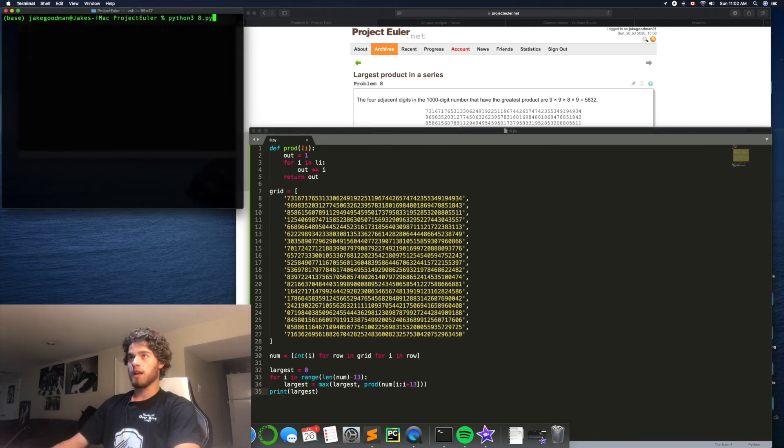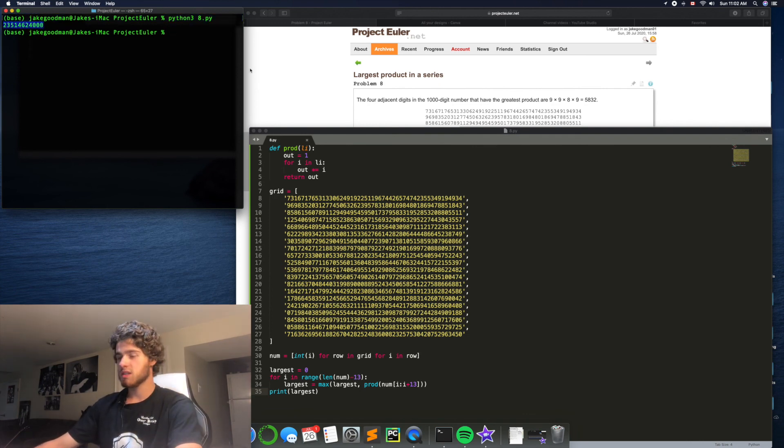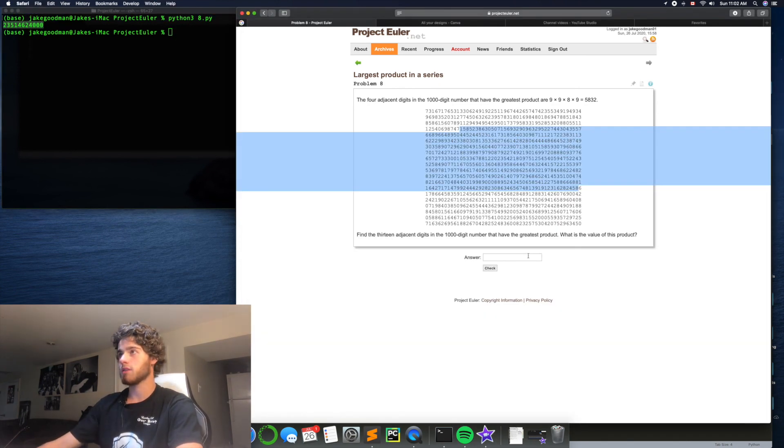All right, what do we get? This huge number? Well, let's see if it is correct.